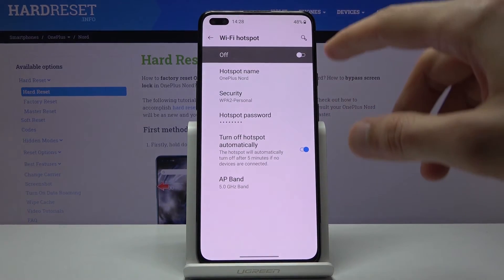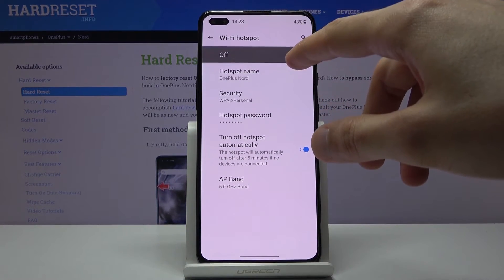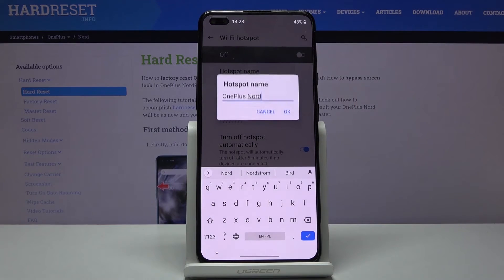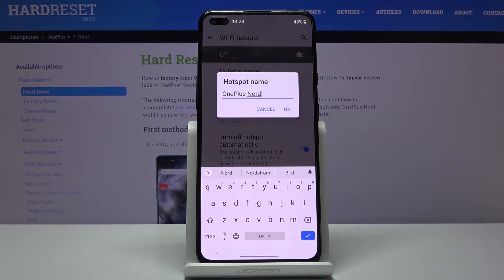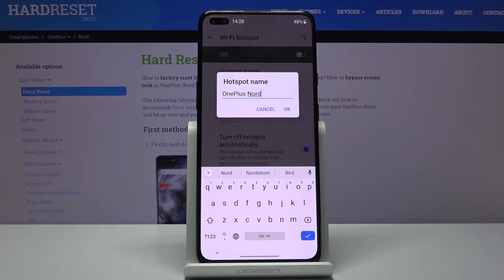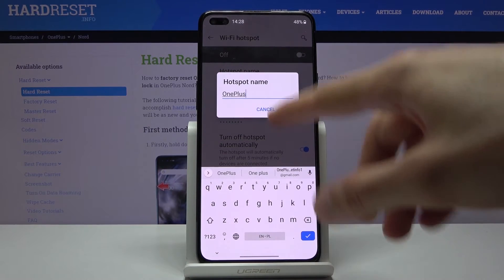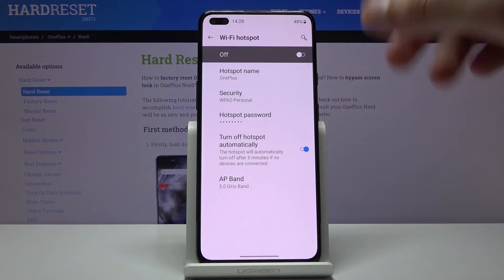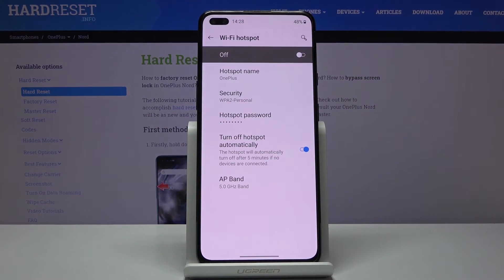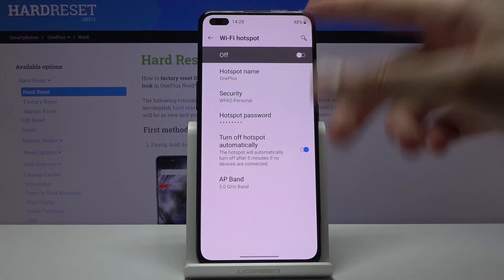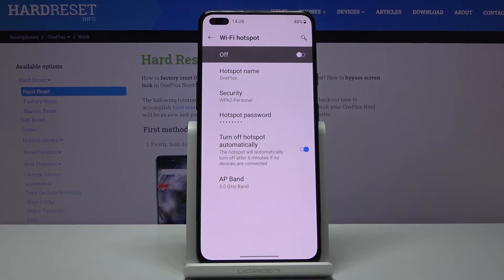The last thing I would mention is the hotspot name. As you can see, by default it's just the name of the device, which is OnePlus Nord. You can change it if you want to something else — it's just going to be the name of the Wi-Fi visible in the list, so that's what you're going to be looking for.